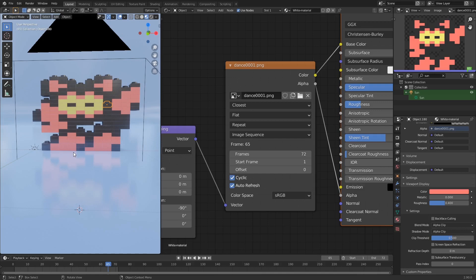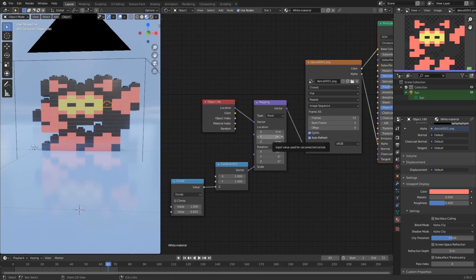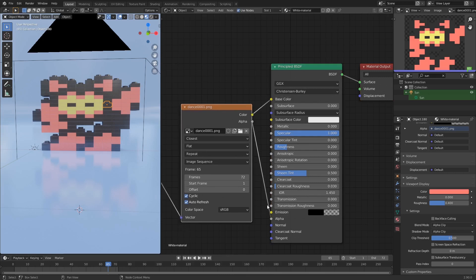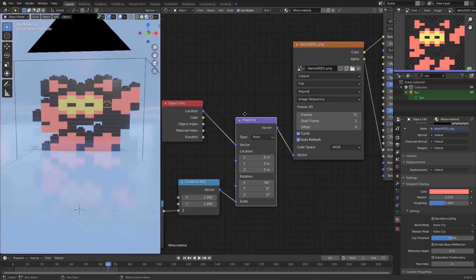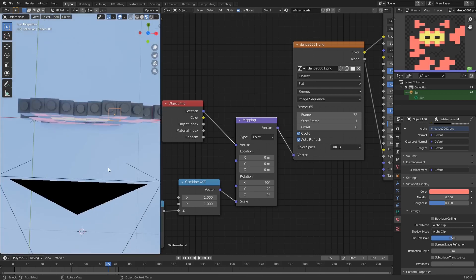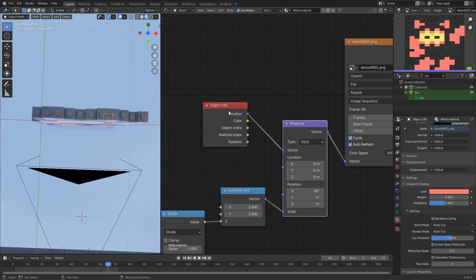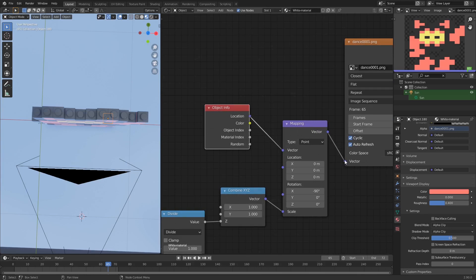The Linear interpolation doesn't work well — Closest looks so much better and works fine in Cycles, which is what I used for the intro animation, though not in Eevee. In the Eevee settings, both materials are set to Alpha Clip, so we just get on/off transparency. The Principled BSDF base color and alpha are both controlled by this texture. If our pixel art collection had its bottom-left corner at world position 0,0 and top-right at 1,1, we wouldn't need a Mapping node at all — we'd go directly from Object Info Location into the texture.